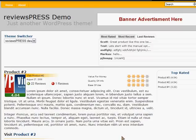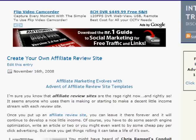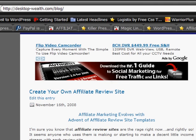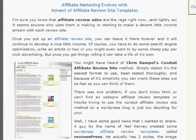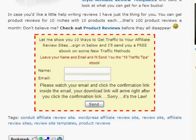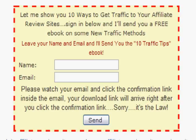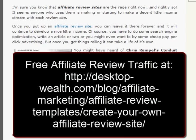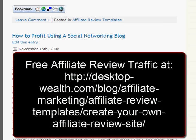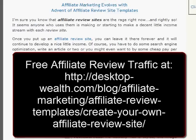Let me show you where you can go to learn a little bit about traffic. You can check out my blog at desktopwealth.com/blog. At the bottom I have a little ebook you can get — 10 ways to get some free traffic to your affiliate review sites. So stop on by, grab yourself an ebook, check out the blog posts — I've got lots of good stuff on my blog. I wish you the best of luck with your affiliate review sites.